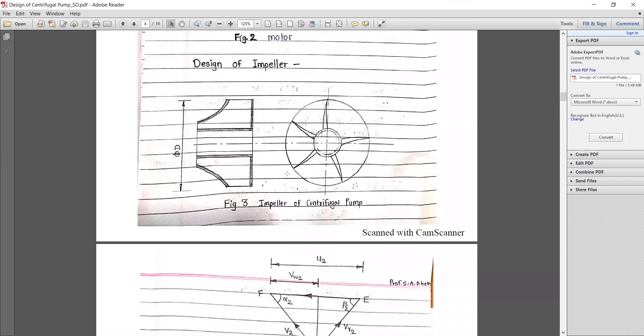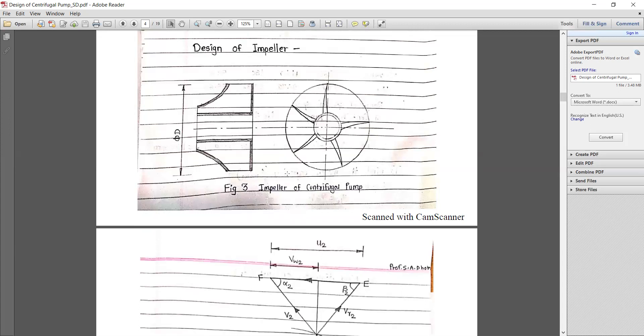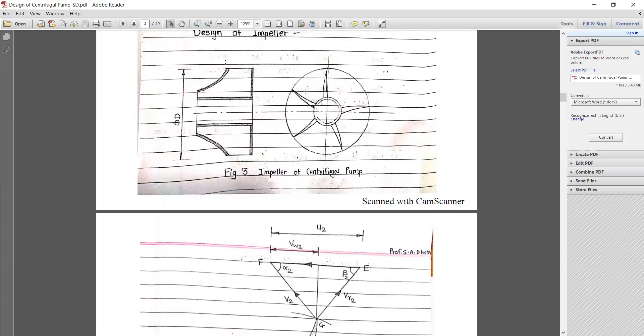For the design of the impeller, we need to understand the velocity of water as it enters and exits. The velocity diagram is based on entry and exit conditions. In a centrifugal pump, water enters from the suction passage and leaves from the outer periphery. The entry of water is from the eye section and water leaves outward.